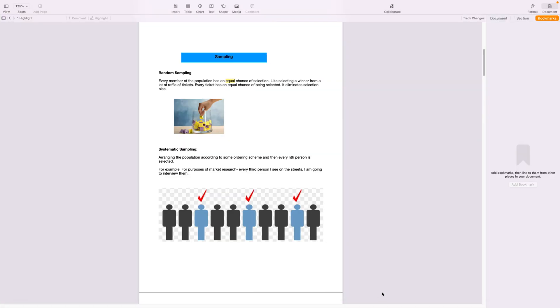So today's session is about sampling. We're going to look at different types of sampling and learn to identify each type of sampling.